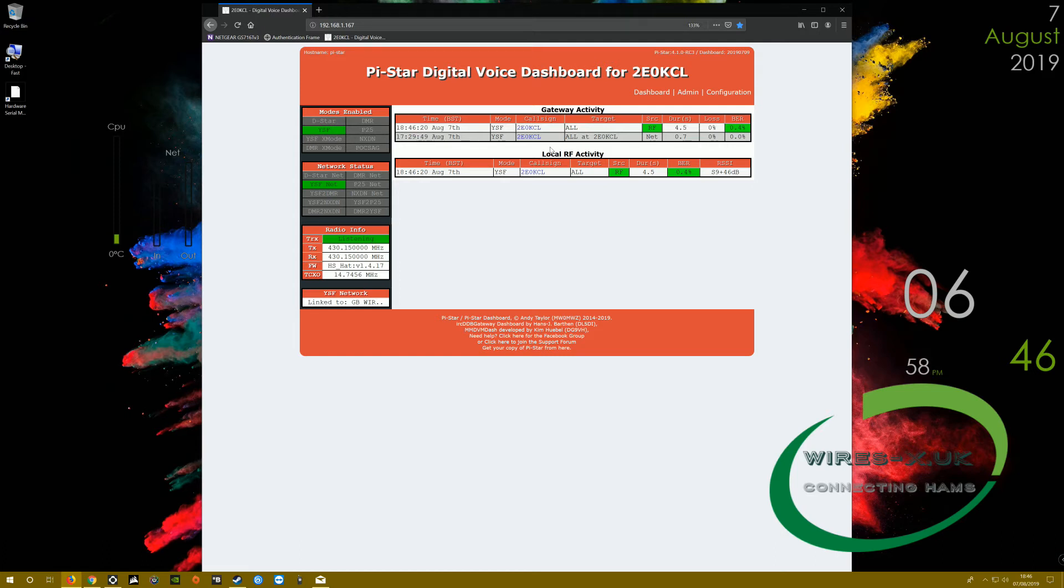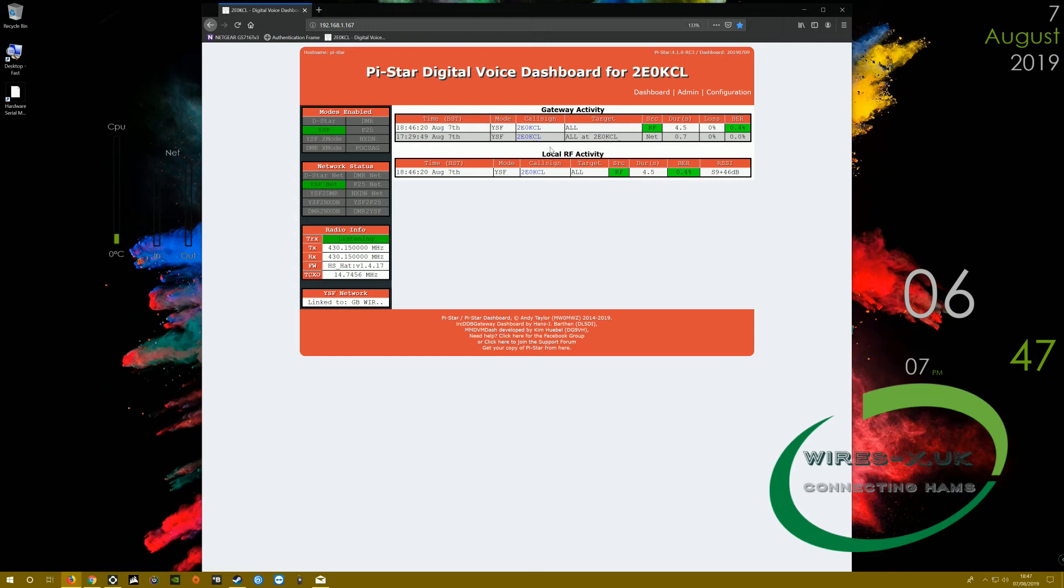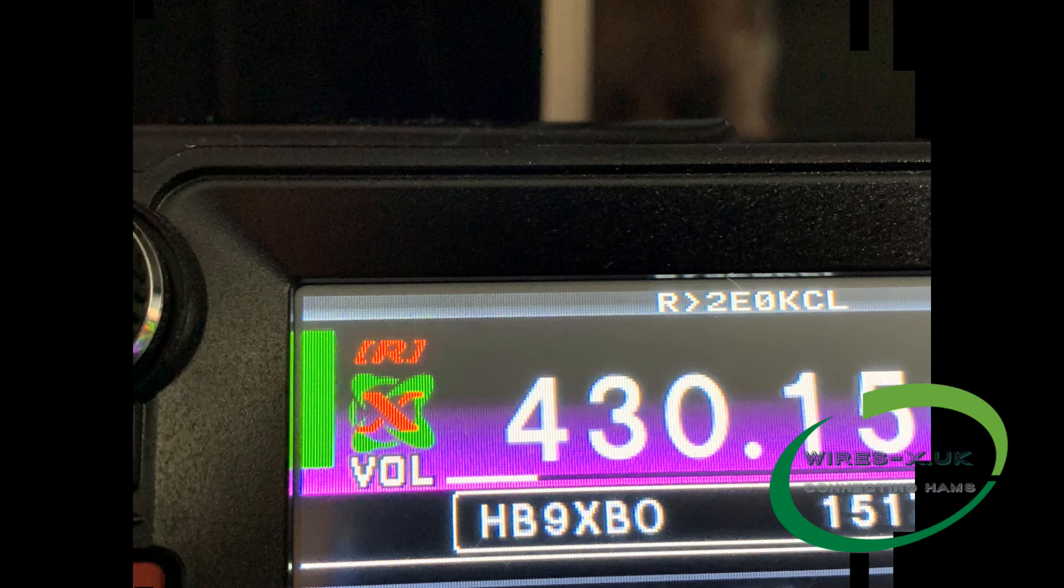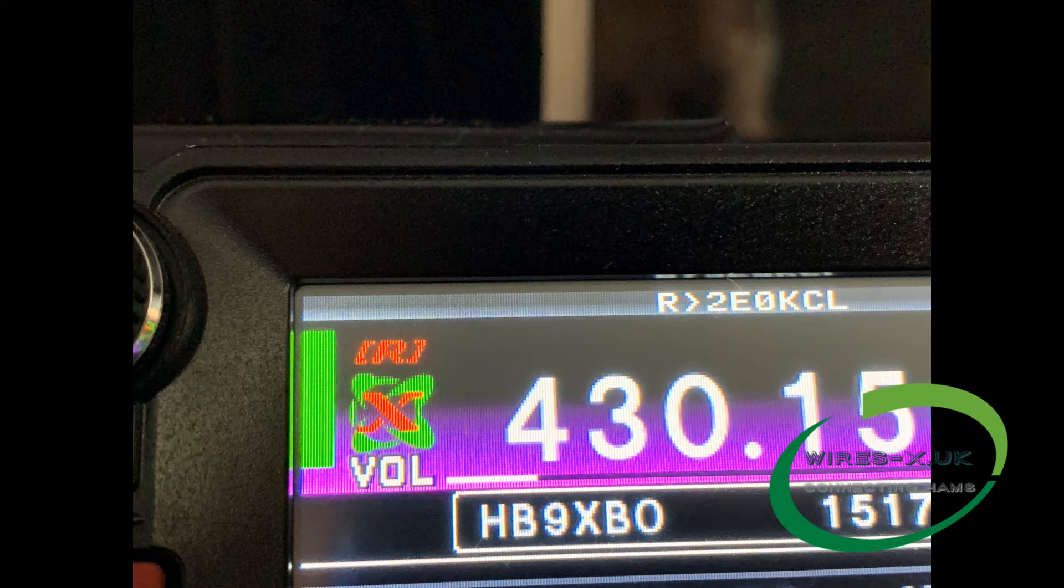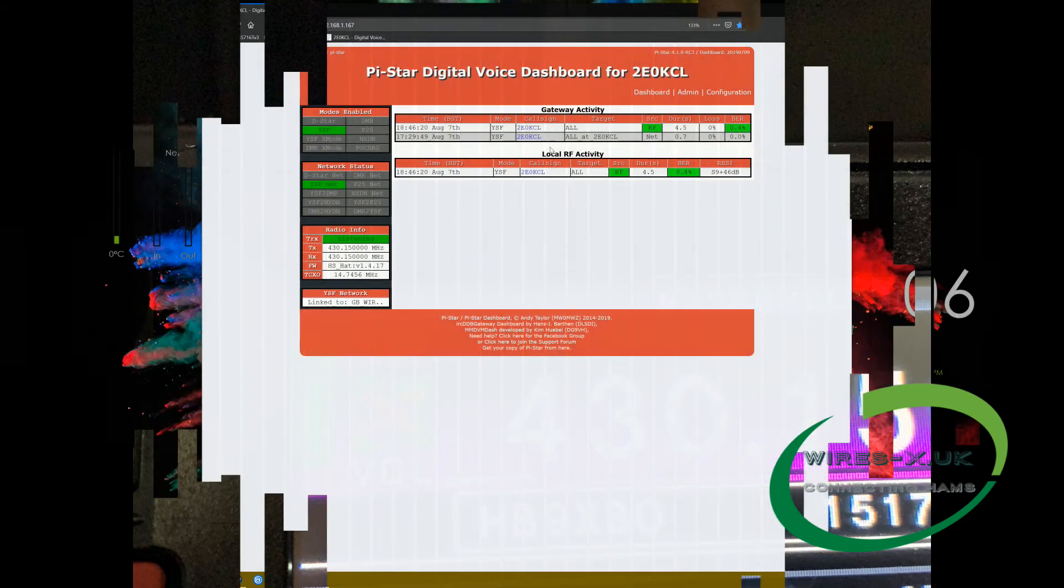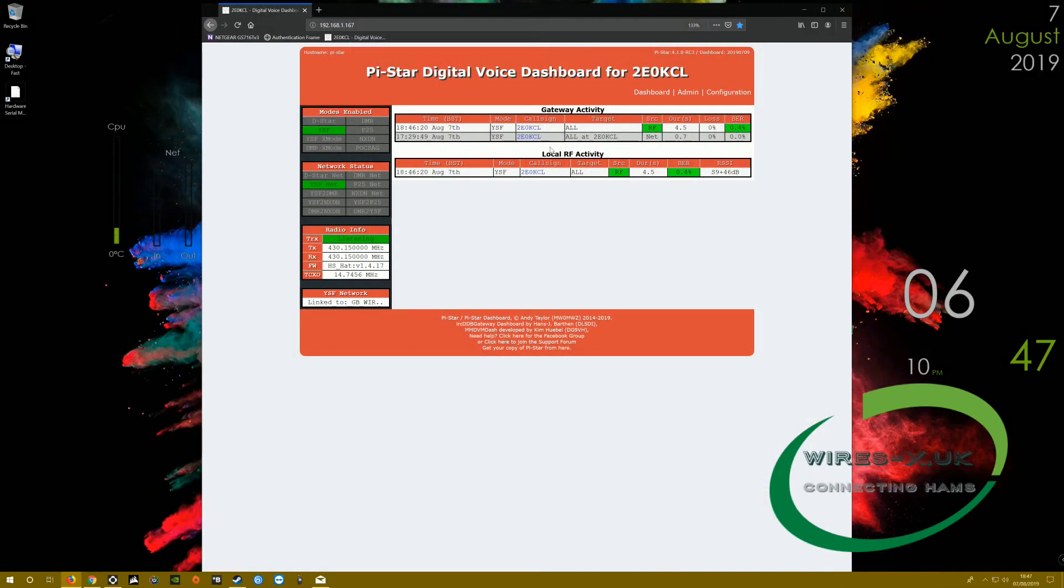However, on the FTM 400, I needed to push the Wires-X button. One of those things, have a play with it. You'll see, I'll show you a quick picture here. On the FTM 400, it now has an R above the YSX logo, and that is just to tell you you're connected to that node and not directly to the Wires-X network.